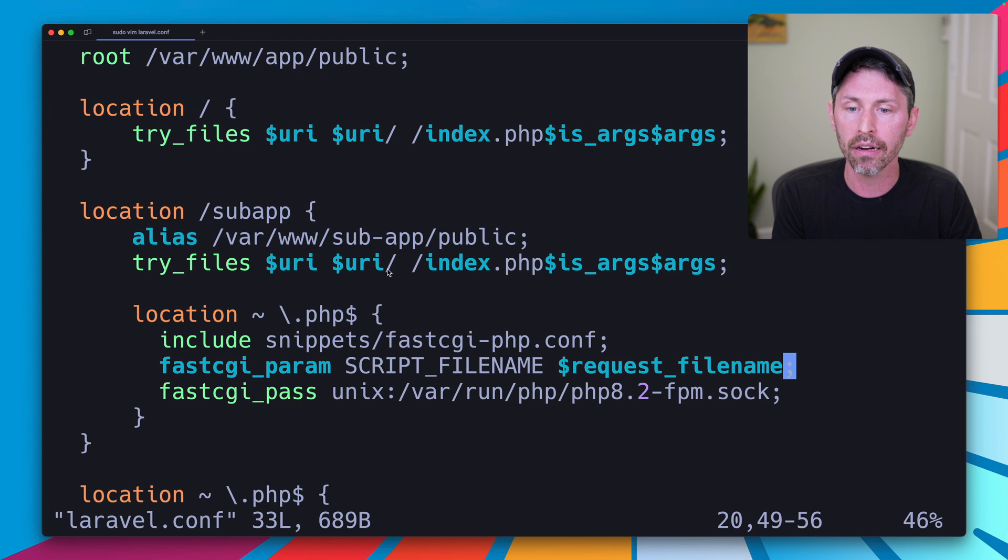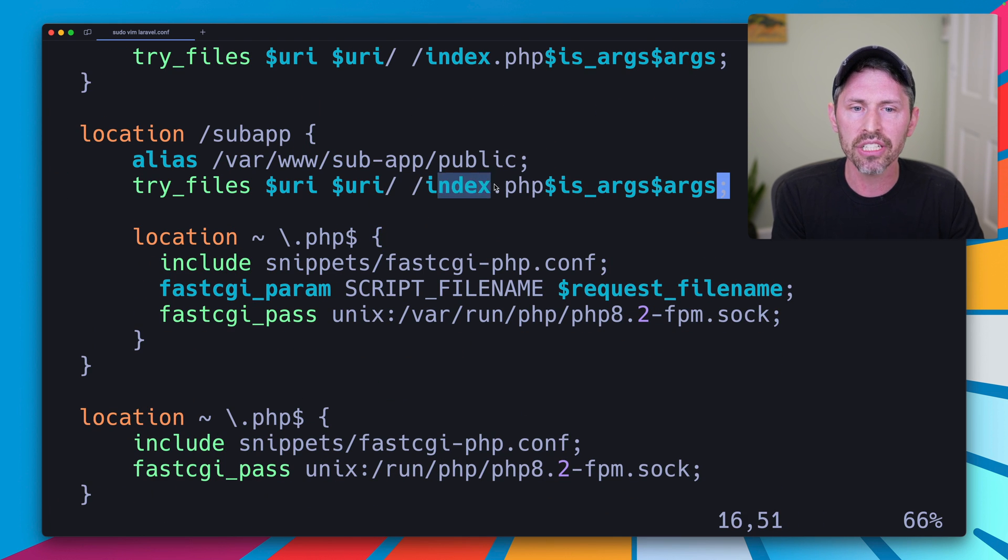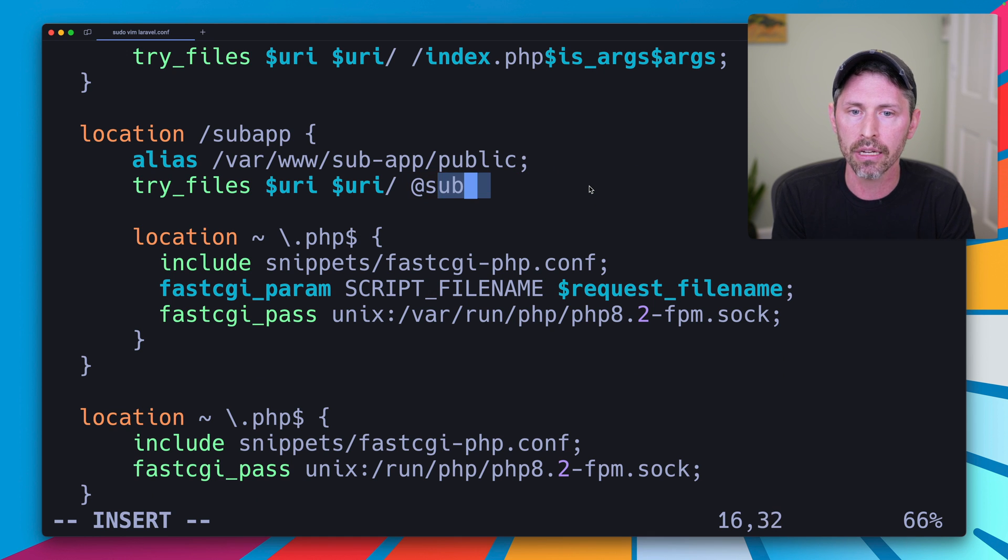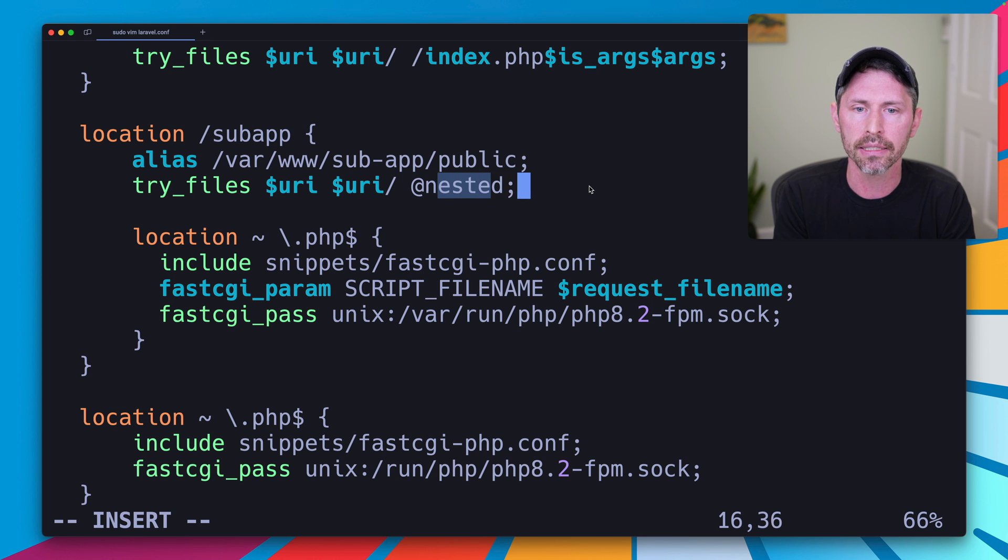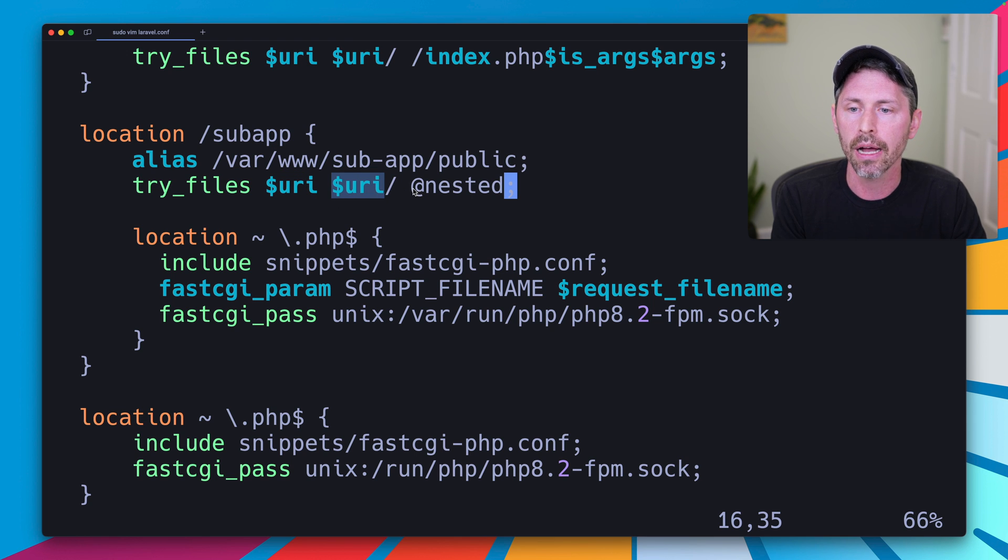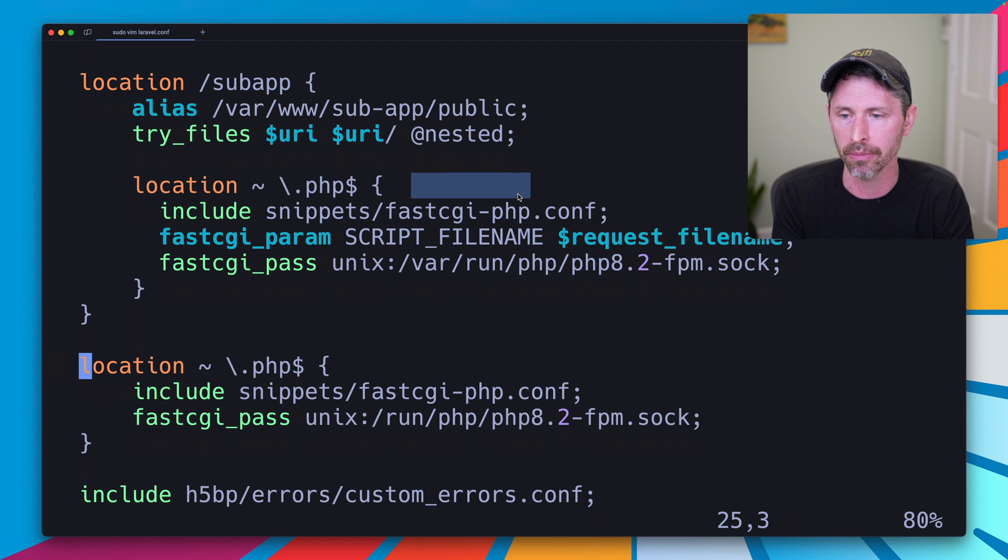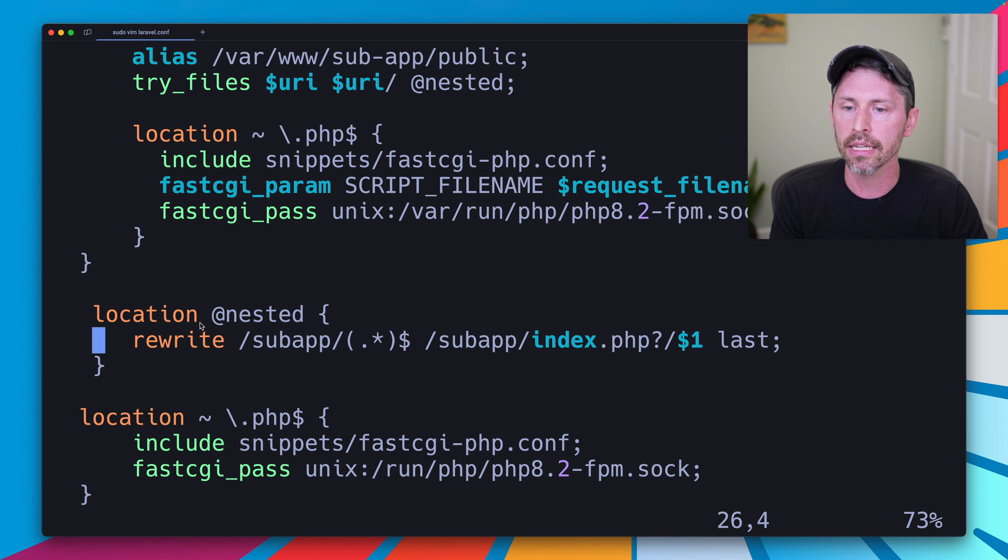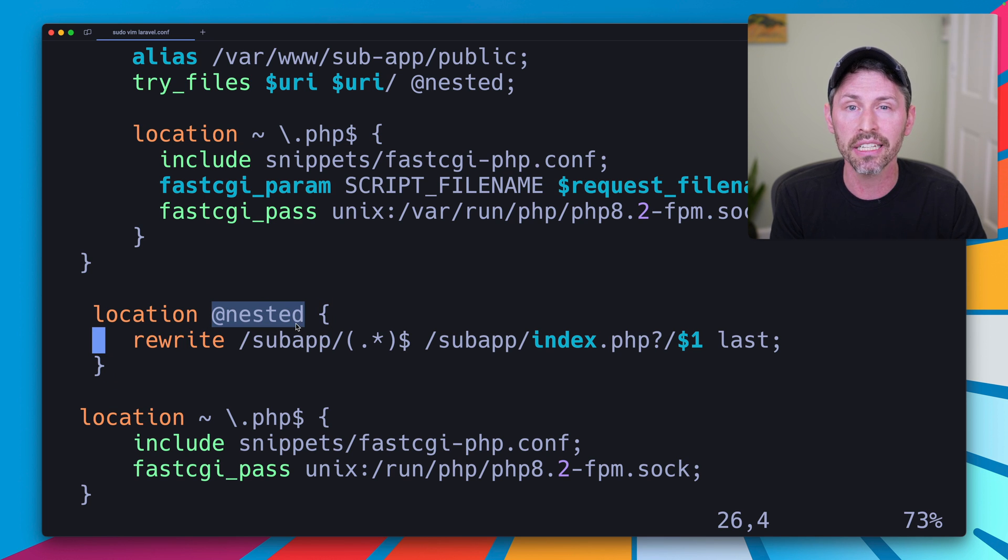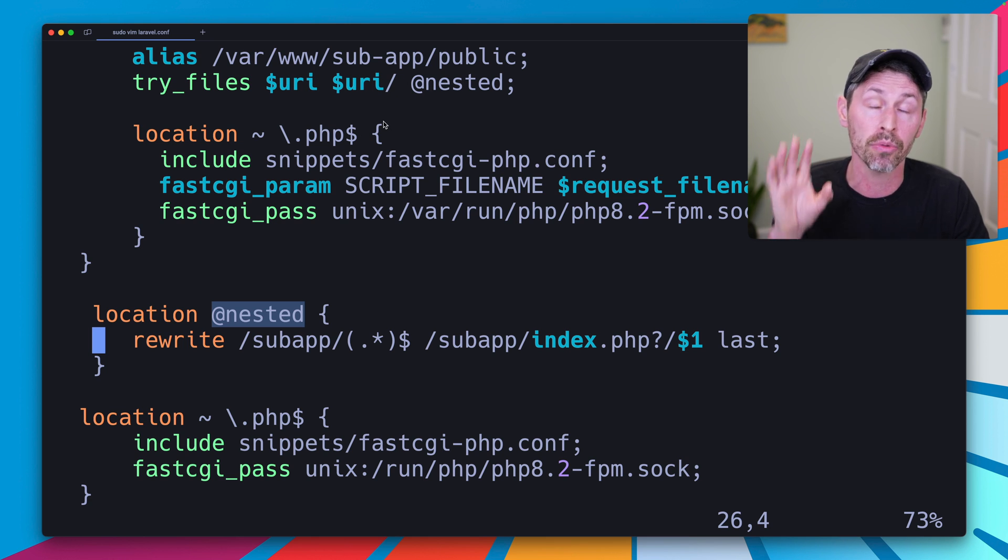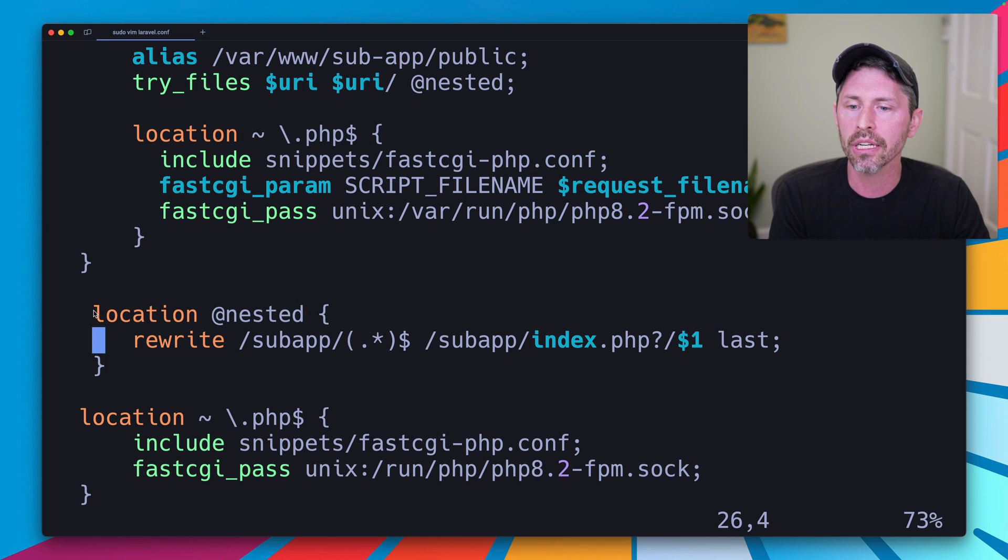So we're going to edit our Laravel configuration one more time. Instead of /index.php?$args, we're going to add a named location. And that's going to be called @nested. And what this is going to do is just say if anything else that doesn't match the URI or URI directory, it's going to send it to this @nested location block. And we can go ahead and create that location block. So this location block is called @nested. It's just a named location block. Try_files is going to send it there when it sees that the URI and URI directory doesn't match. In other words, when it would normally send us to an index.php file that sends it down here, we're actually going to go down here instead to this @nested block, and it's going to make a rewrite.